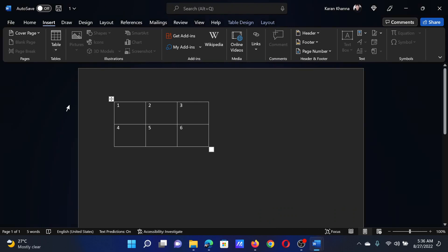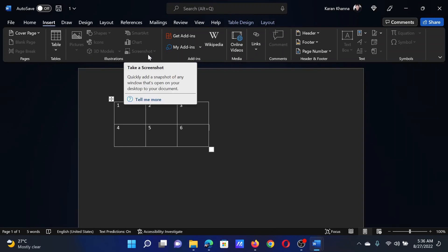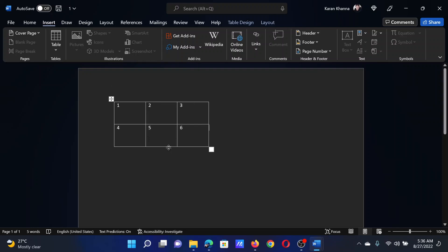Let us say we have Document Number 1 and we have a table here. Now if I go to the Insert tab, I will find that the option for taking it as a screenshot is grayed out.